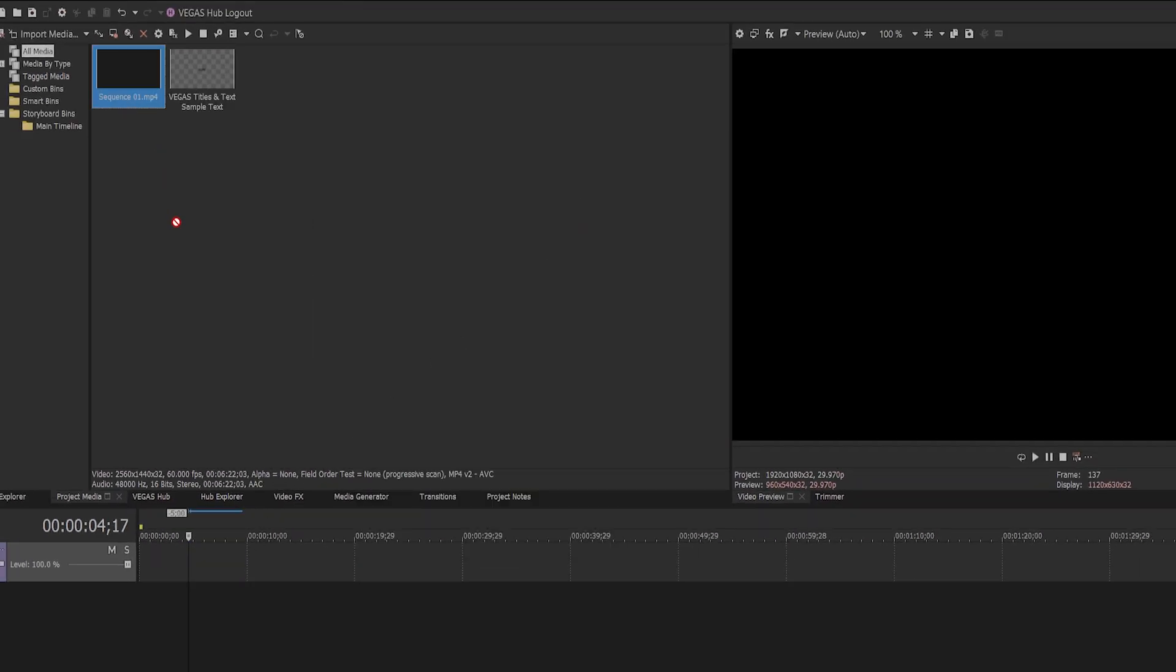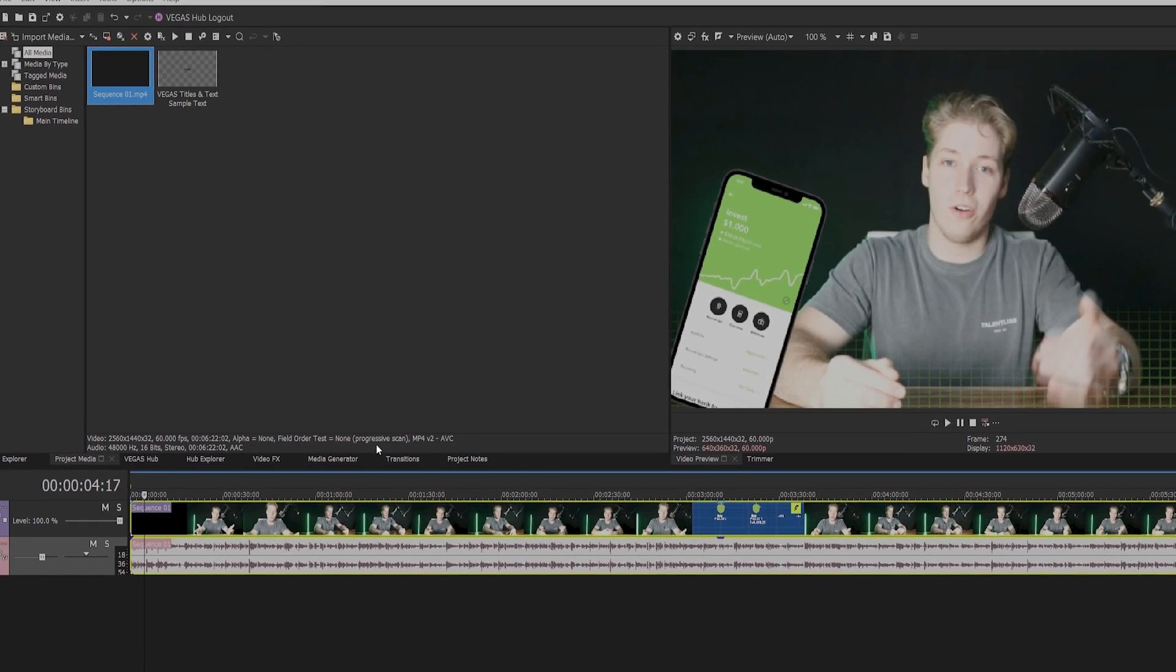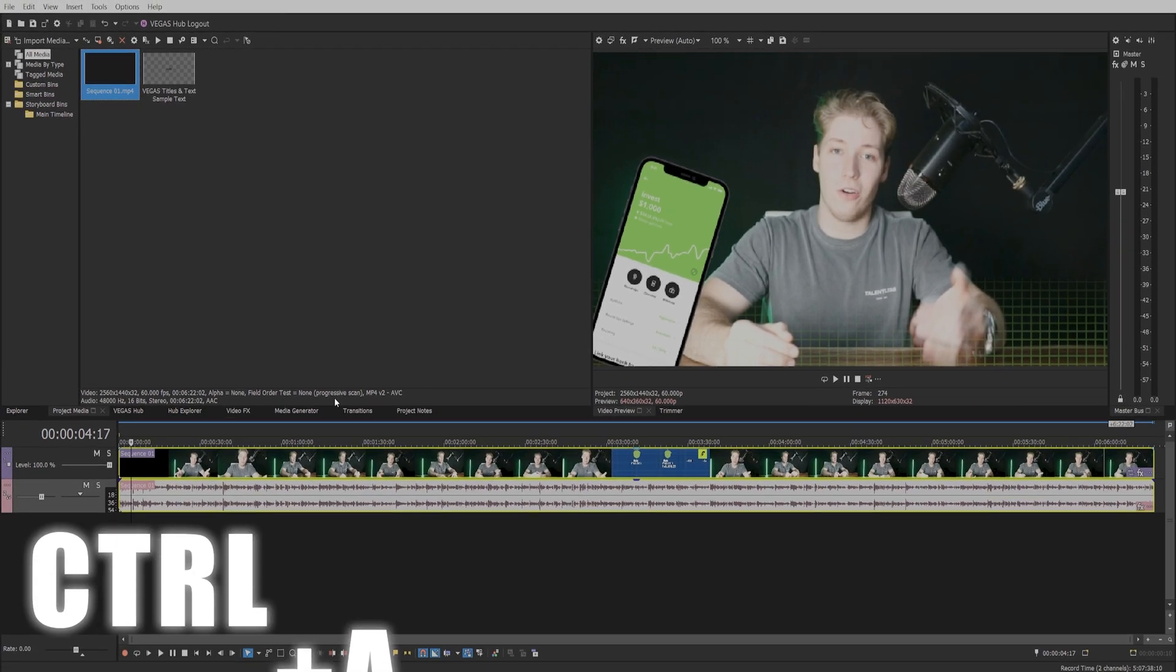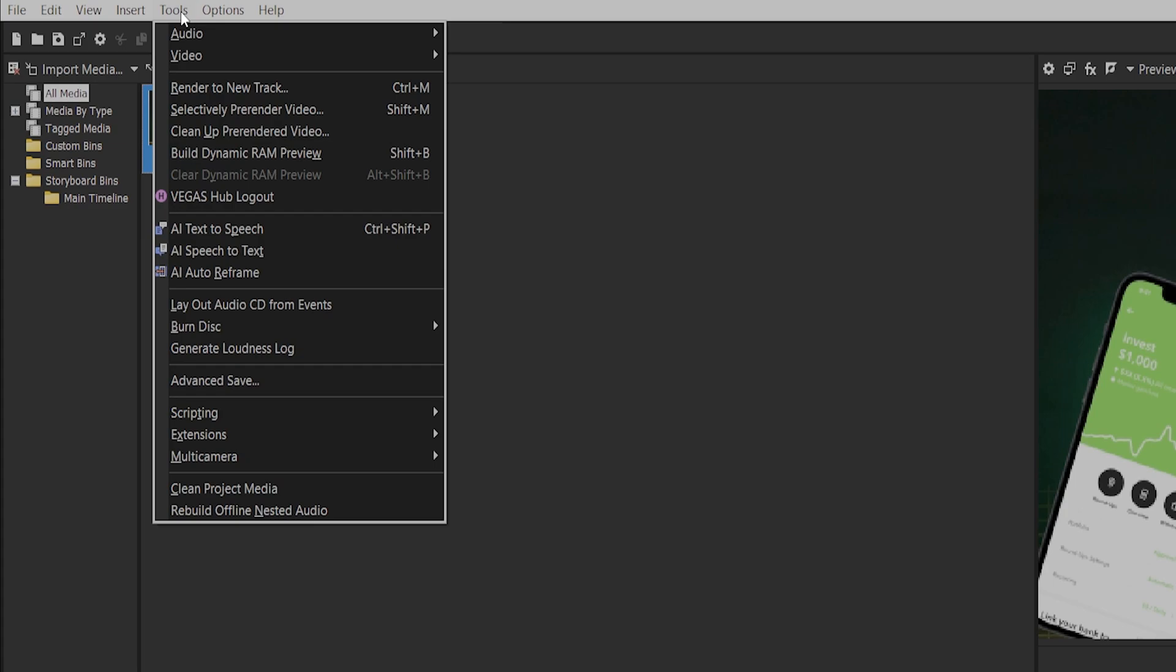Drag your footage and audio onto the timeline. While your footage is selected in the timeline, Ctrl A to reselect if you unselected it. Come up to the tools menu, scroll down and click on AI speech to text.